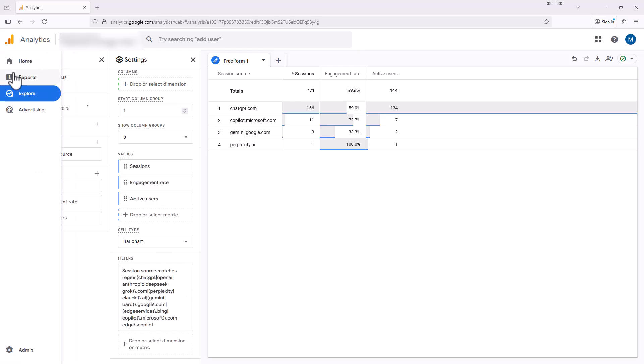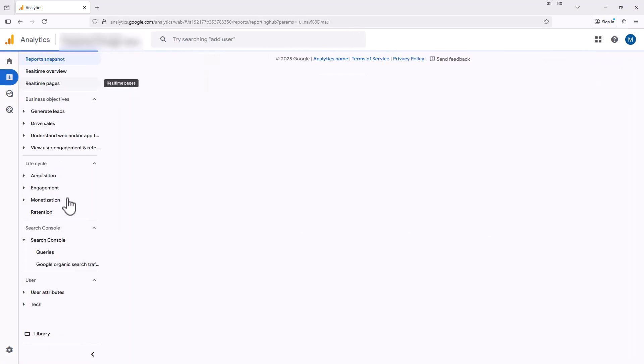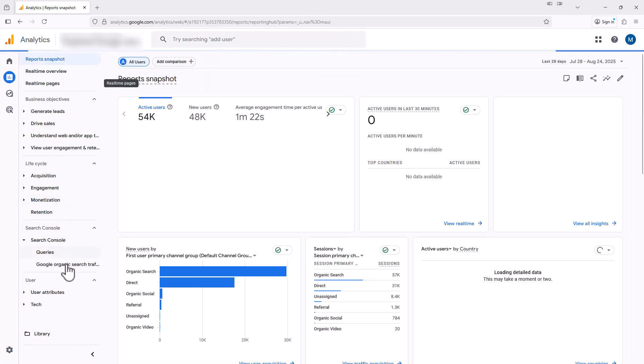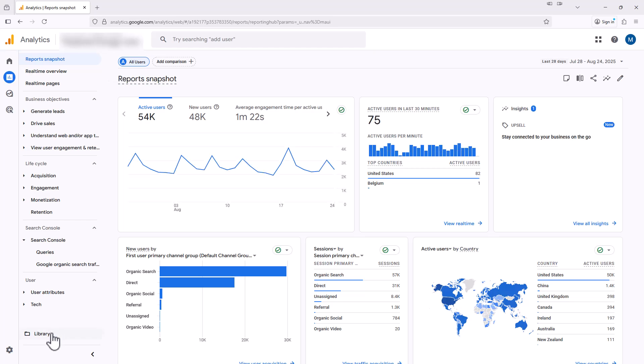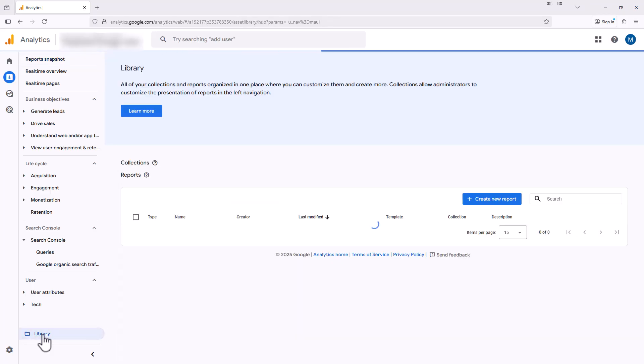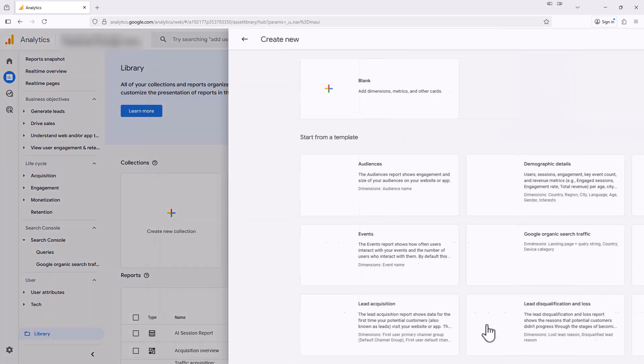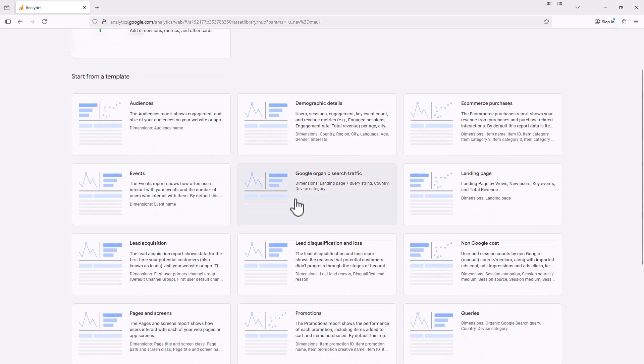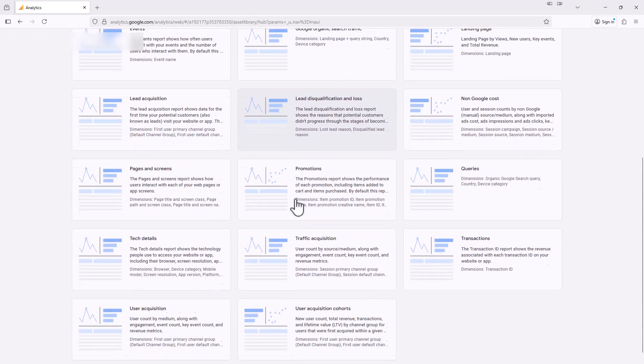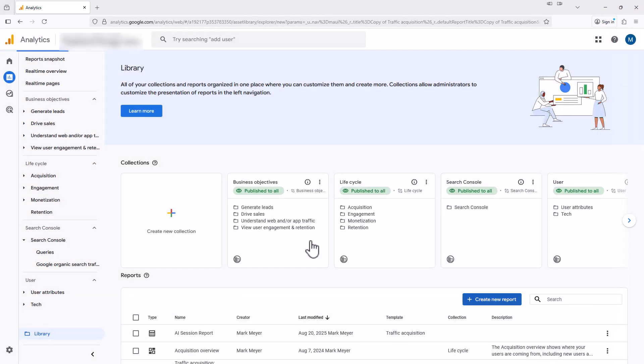So let's go up here to reports. And over here on the left, if you see something that says library, it means you have the correct access to do this. If you don't see this, you just need to touch base with someone who could give you that access. So I'm going to select library, and on this page, I'm going to select create new report and select the create detail report. It gives us some templates to choose from. We're going to look for traffic acquisition right here, and we're going to select that.